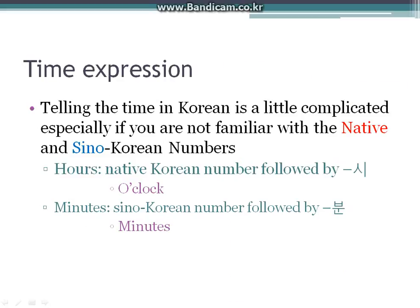So now we will learn time expression. Telling time in Korean is a little complicated, especially if you are not familiar with native and Sino-Korean numbers. Like most other things in Korean, time is measured by counters: 시 for hour, 분 for minutes, and 초 for seconds.